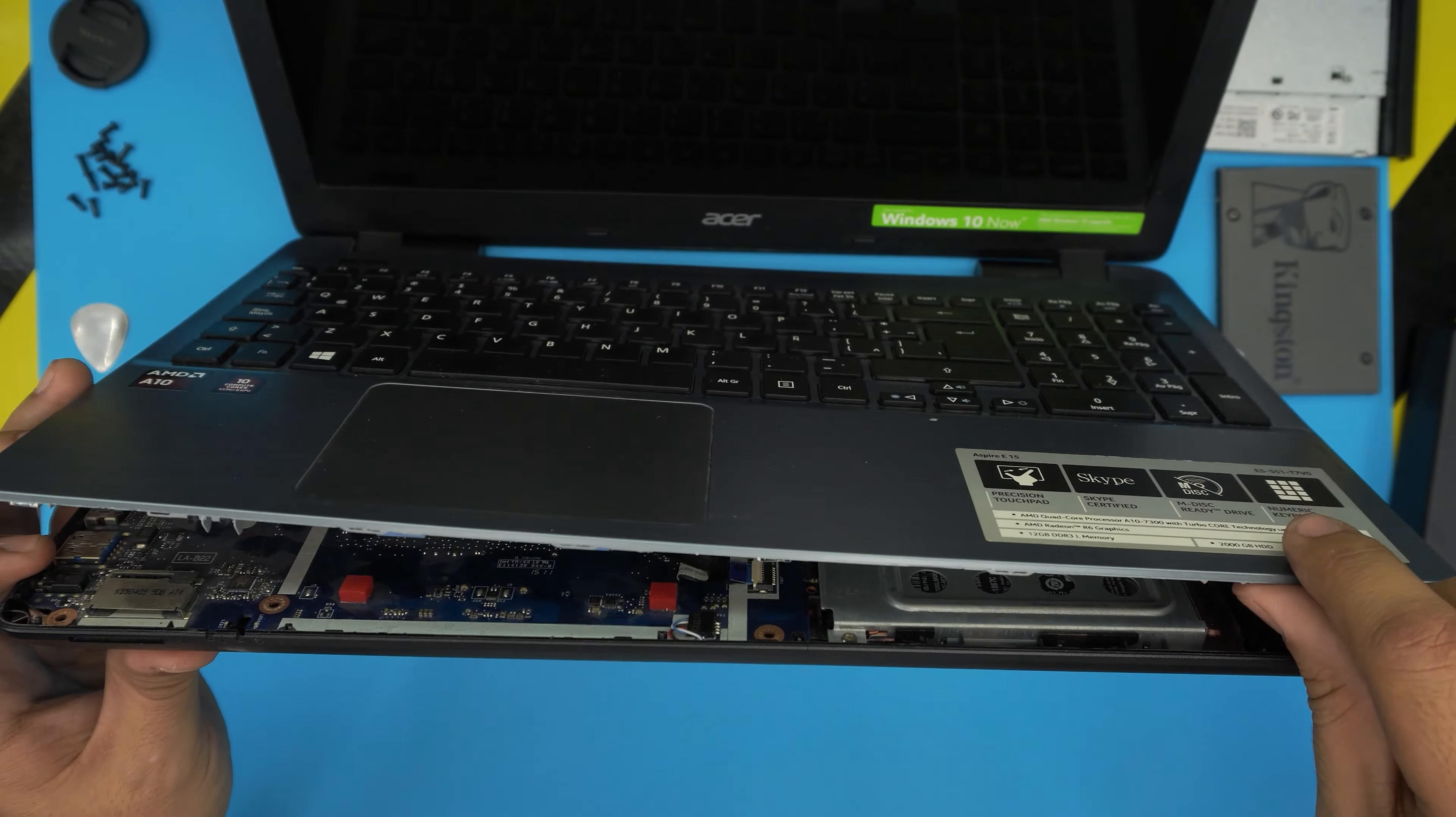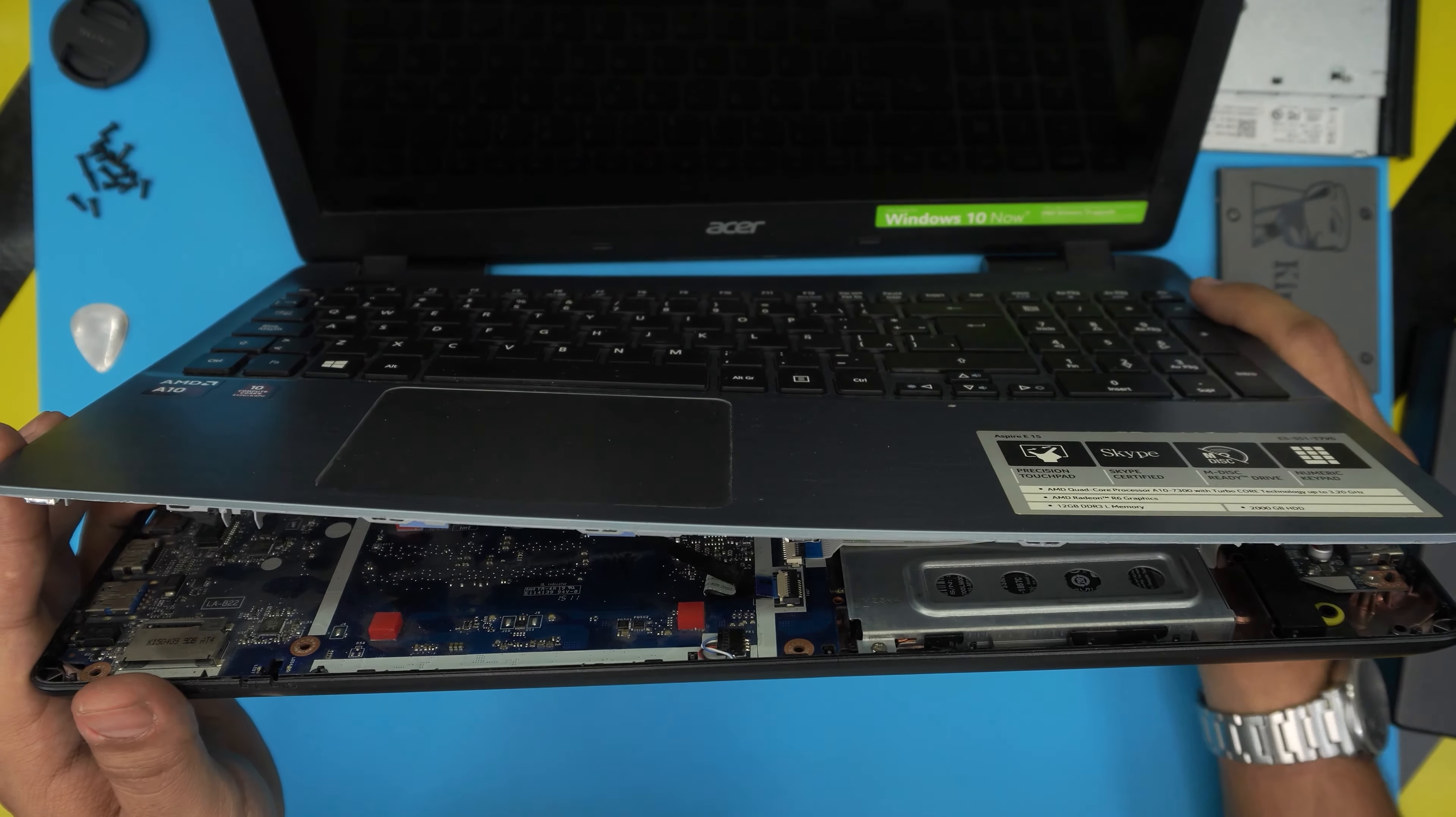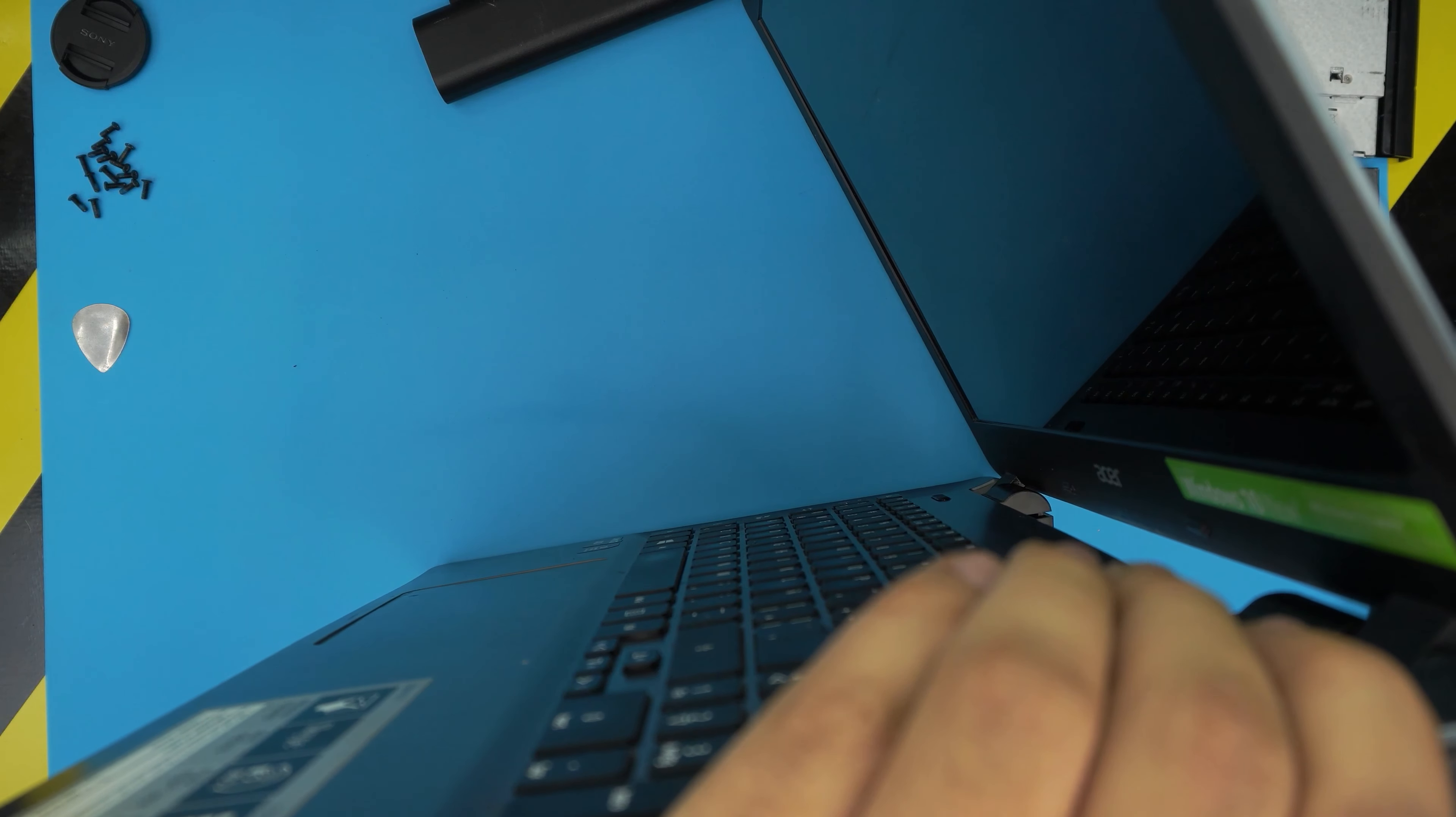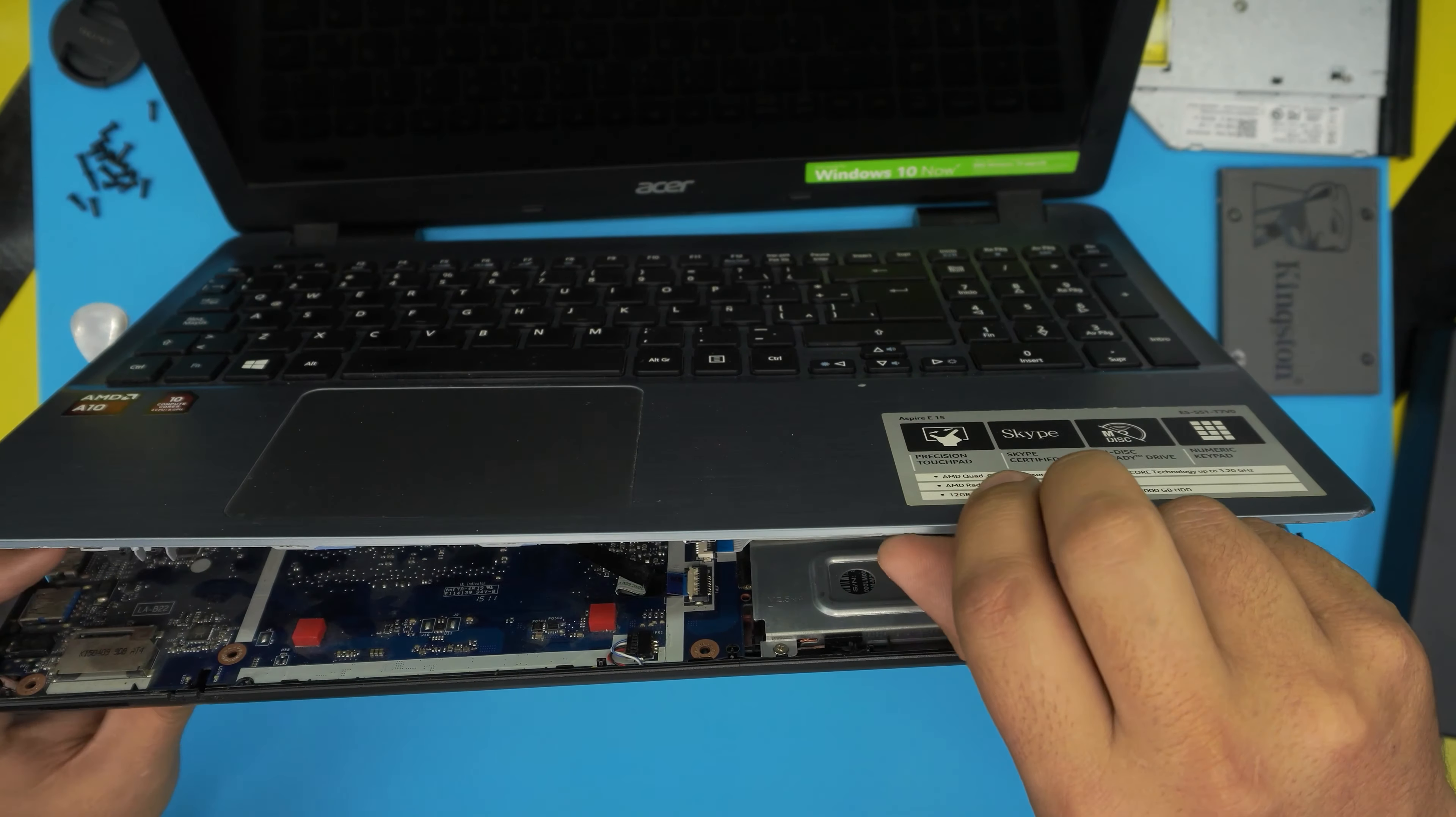Once you peeled off the palm rest, you simply lift it up gently. Don't yank it up as it does have flex cables. Let me see if I missed one over here. I got two screws left. Now you're going to lift it open.